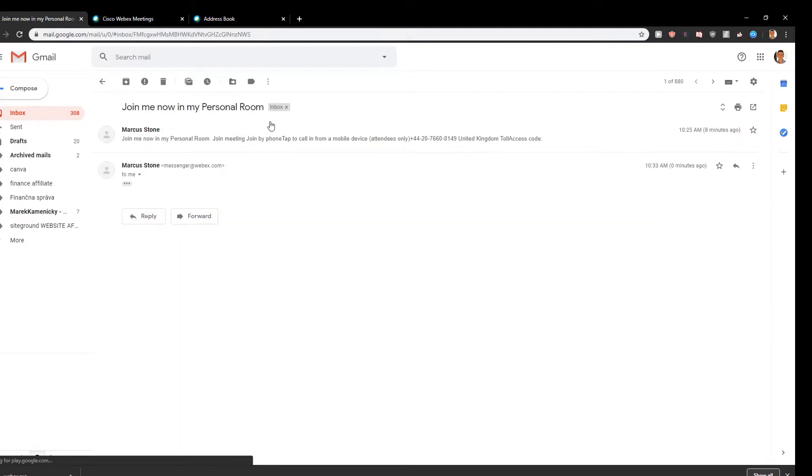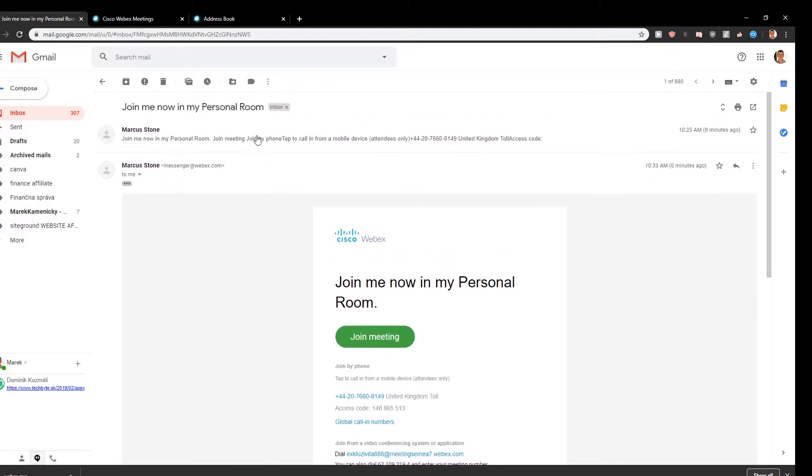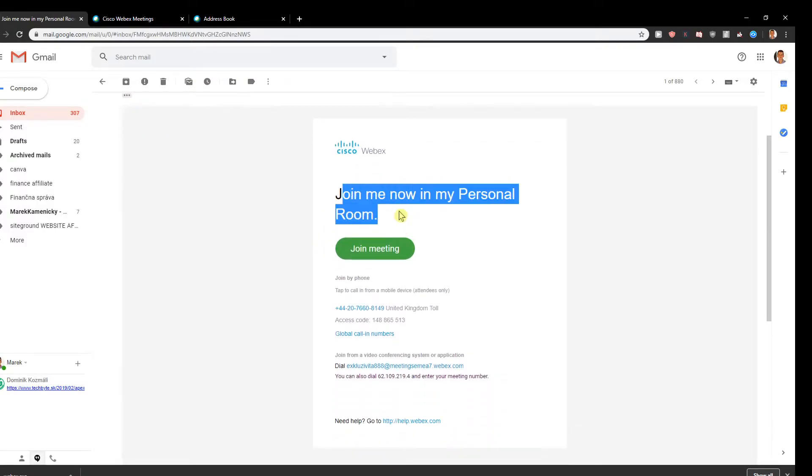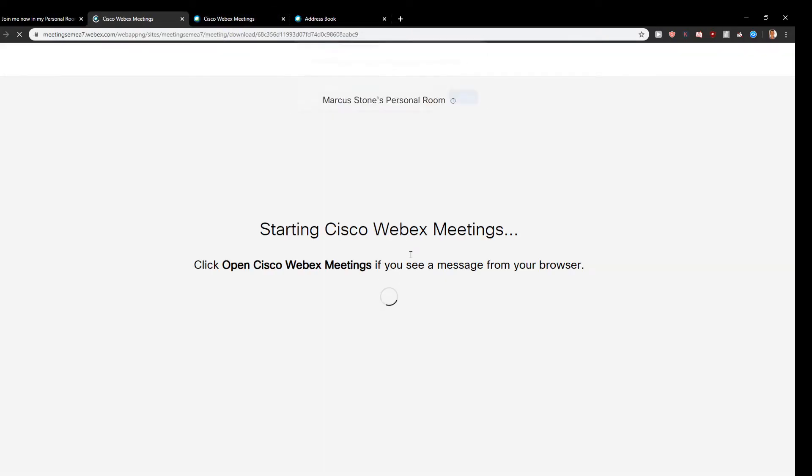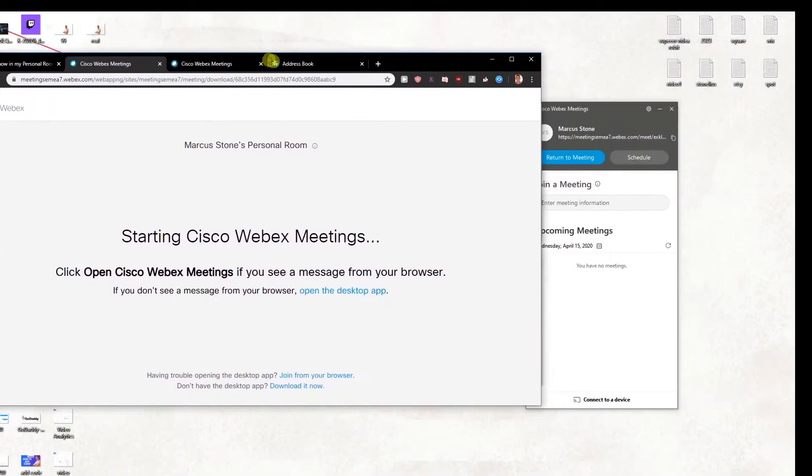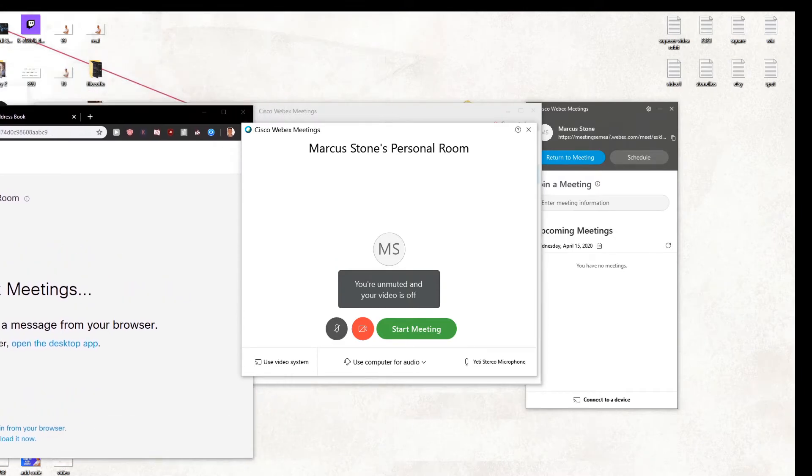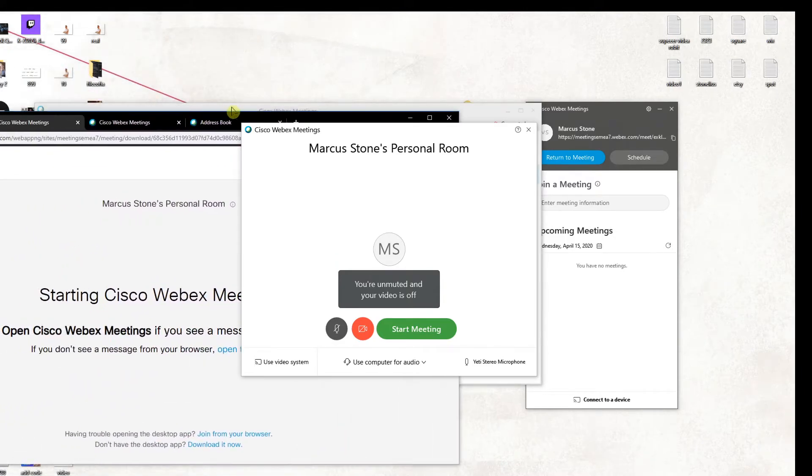Look at this, join me in my personal room. And just click here join meeting. I think it's important you need to have the application here to open it. And now as you can see.